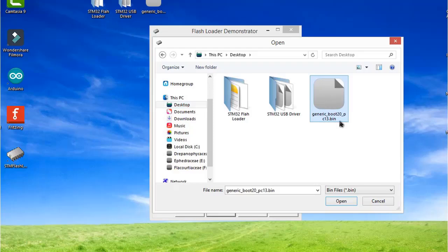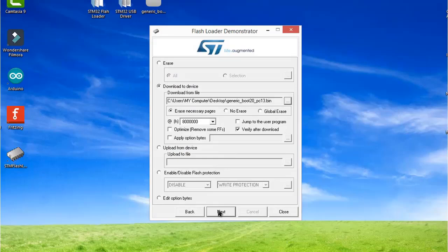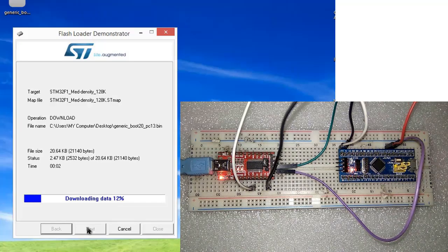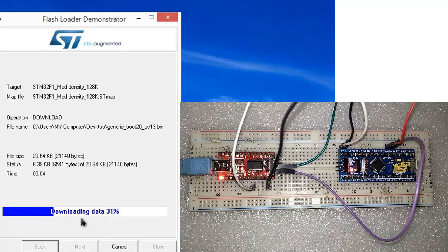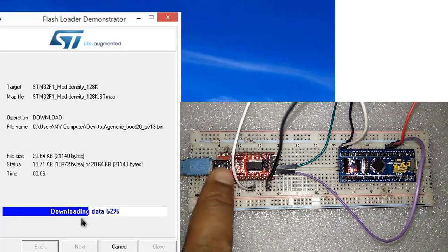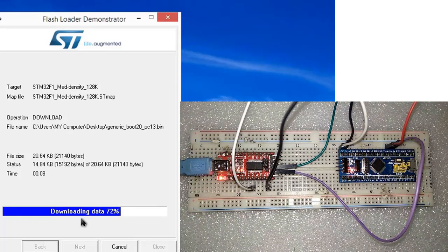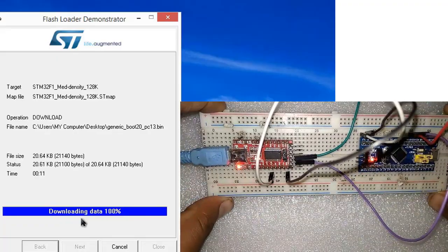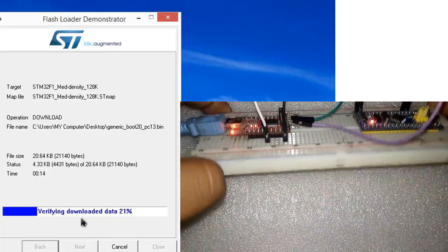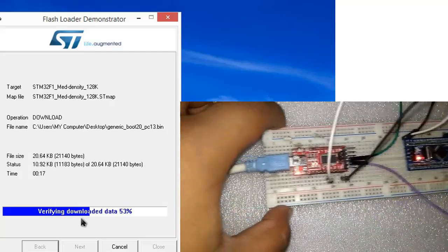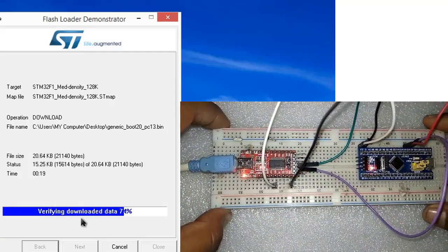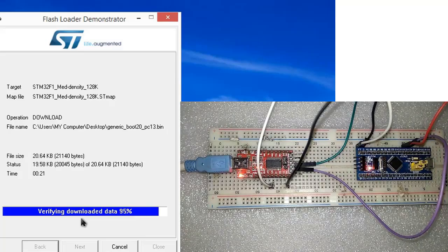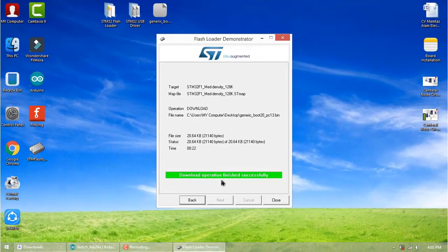Now click next. Downloading is in progress. You can see the LED on USB2TTL is blinking. After downloading completes, it will verify. After verification, you'll see a green signal indicating you've successfully flashed the bootloader.